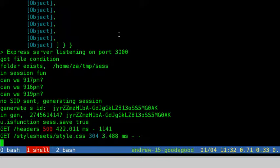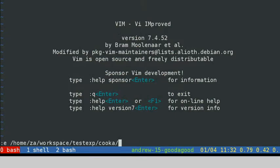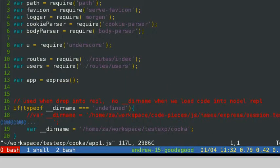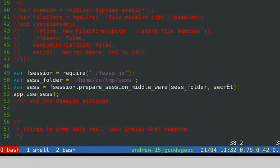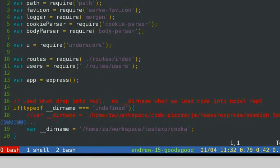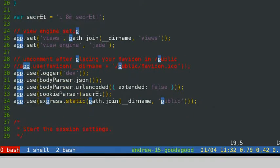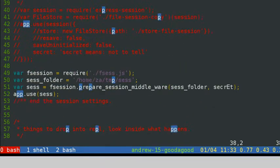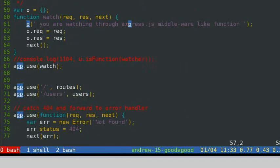If it is the first time the page is shown, it will not contain the session ID information because it has not been set yet. Refreshing the page, we can then find the session ID. We do get the session ID in our web page. Then we return to the code.